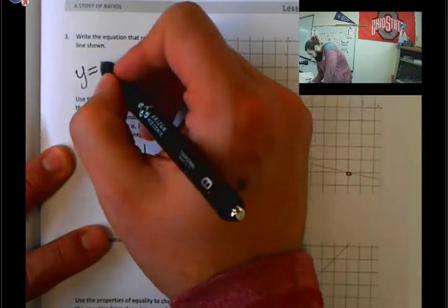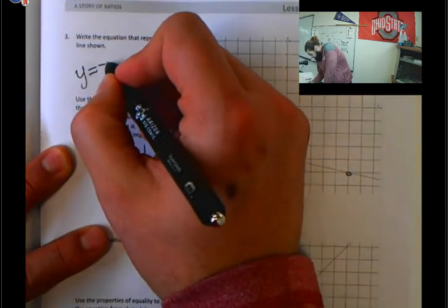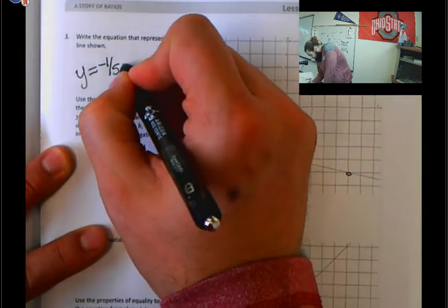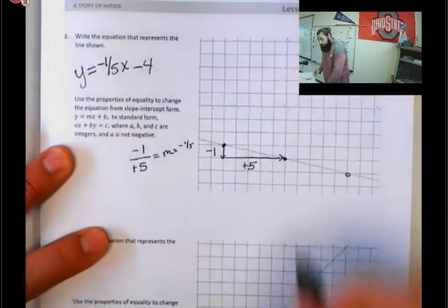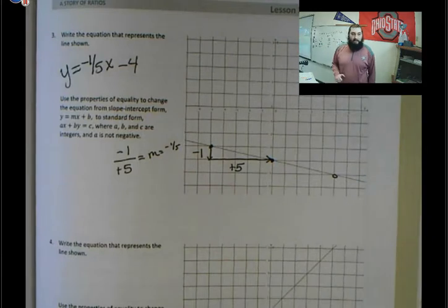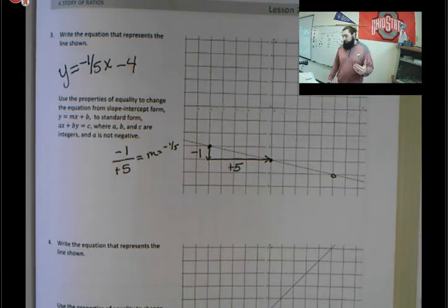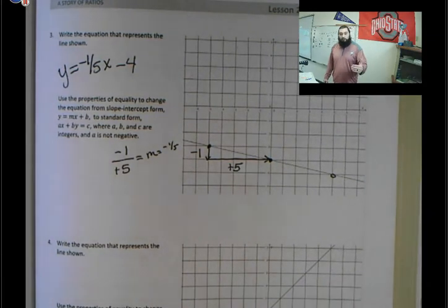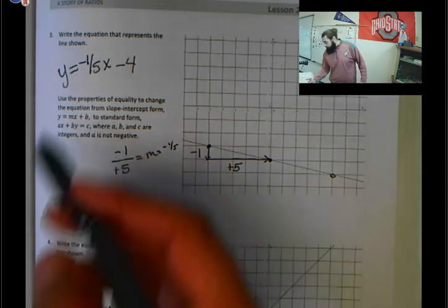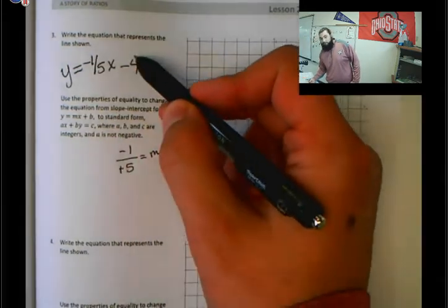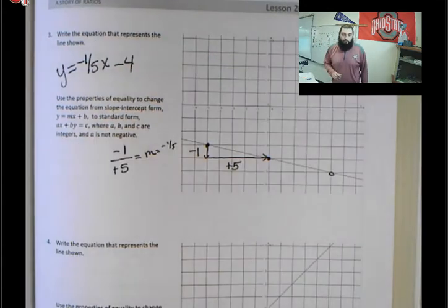We're going to plug this into our equation as a slope of negative one-fifth x minus 4. This is our equation in slope-intercept form. Here's our slope, negative one-fifth, and here's our y-intercept, negative 4.